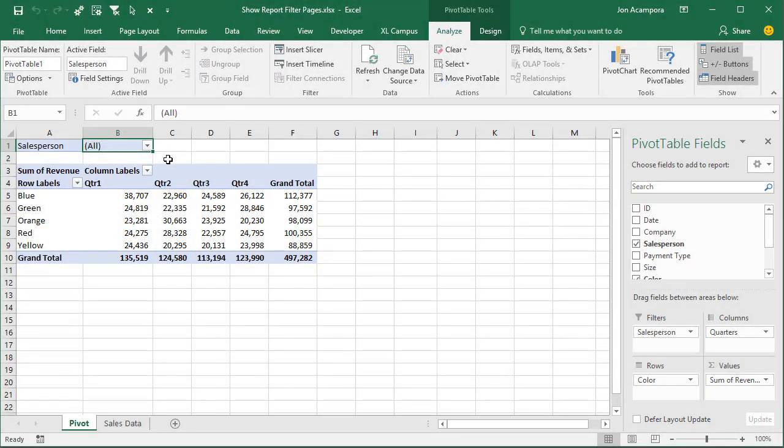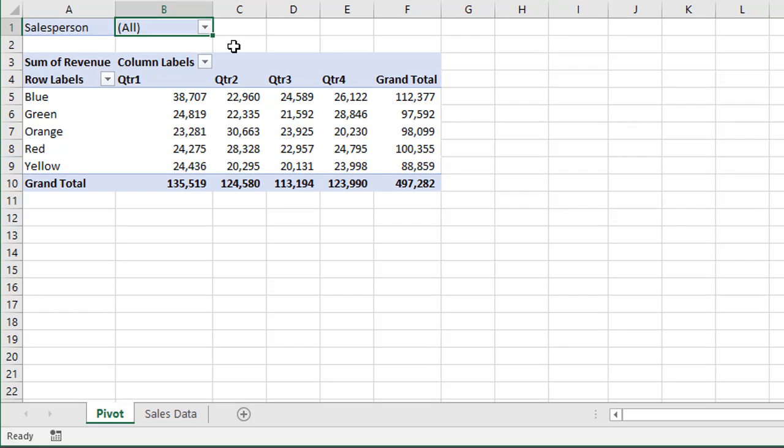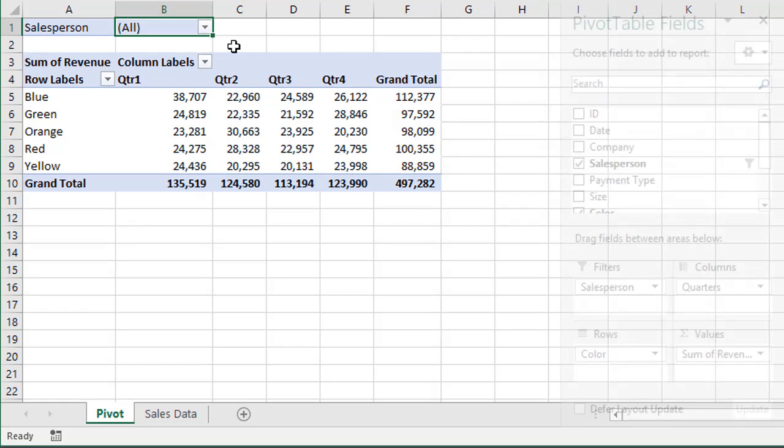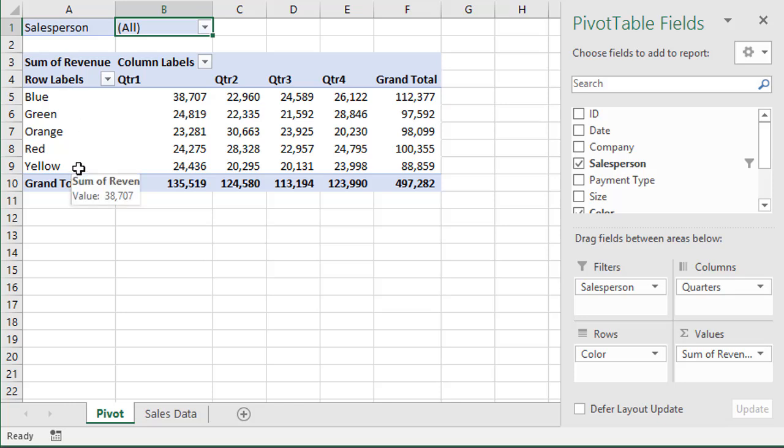Welcome to Excel Campus. My name is John, and in this video, I'm going to show you how to create multiple reports from a single pivot table with the show report filter pages feature. So here I have a simple pivot table that just shows a summary of sales by quarter and by color of my product.